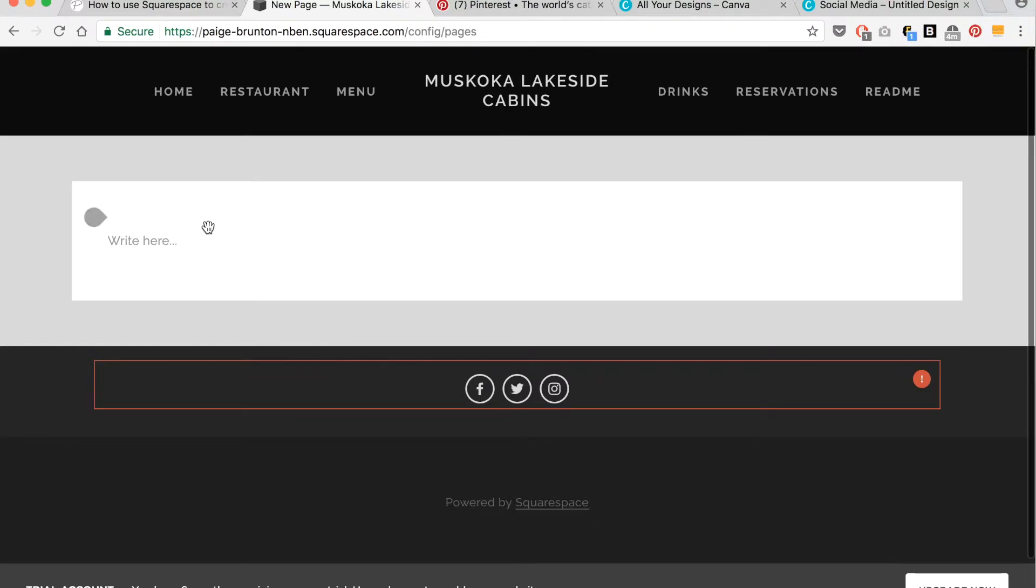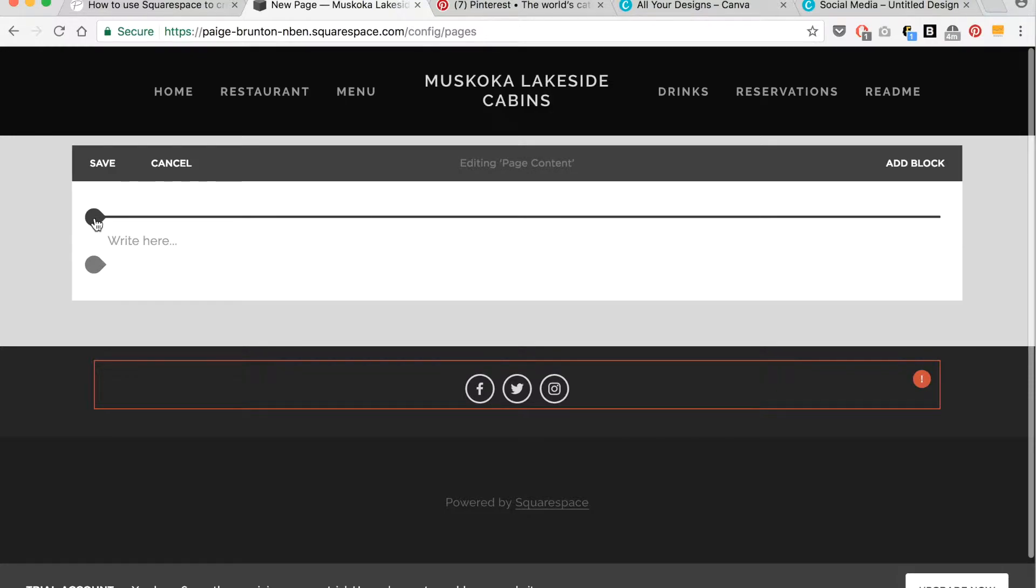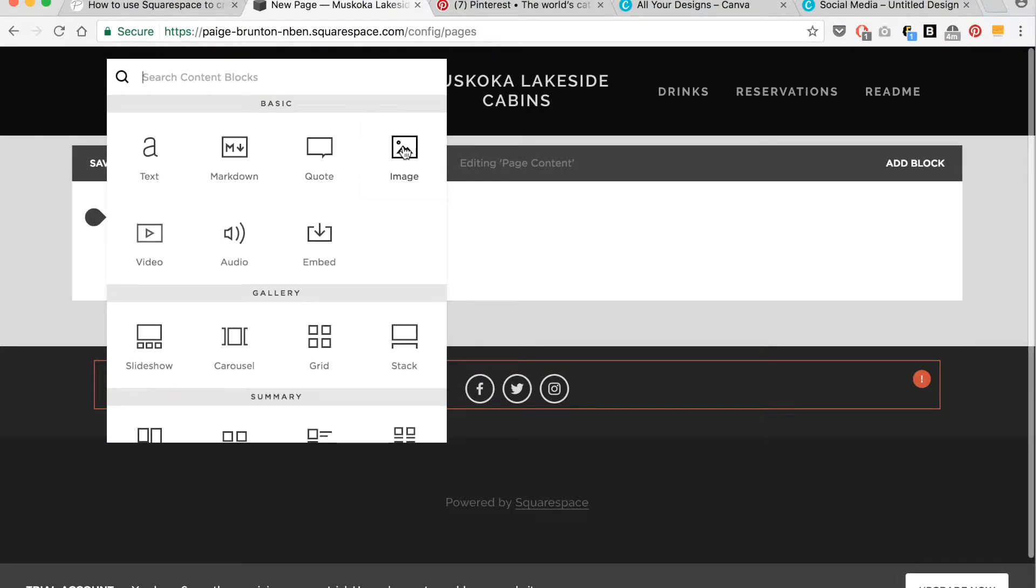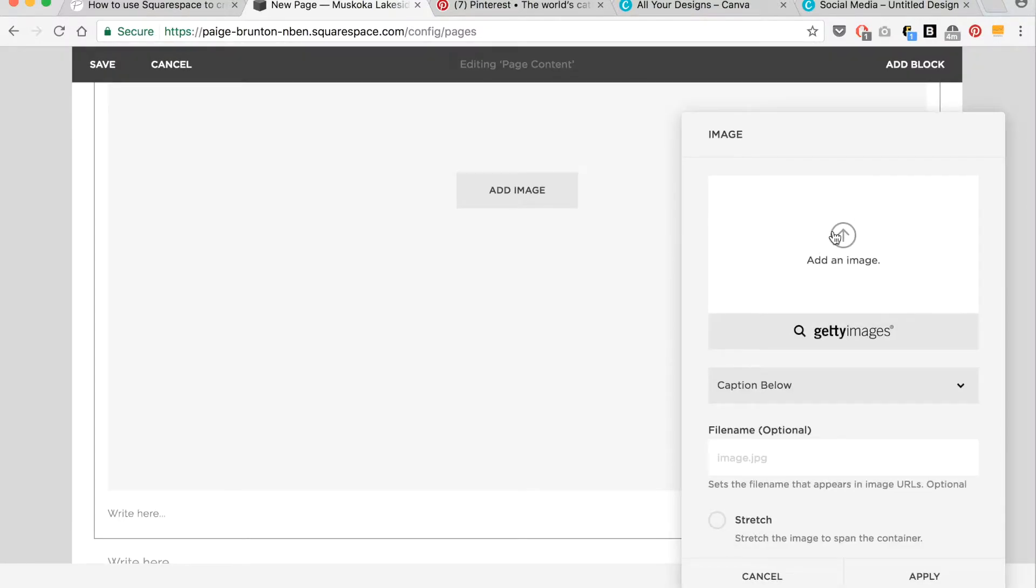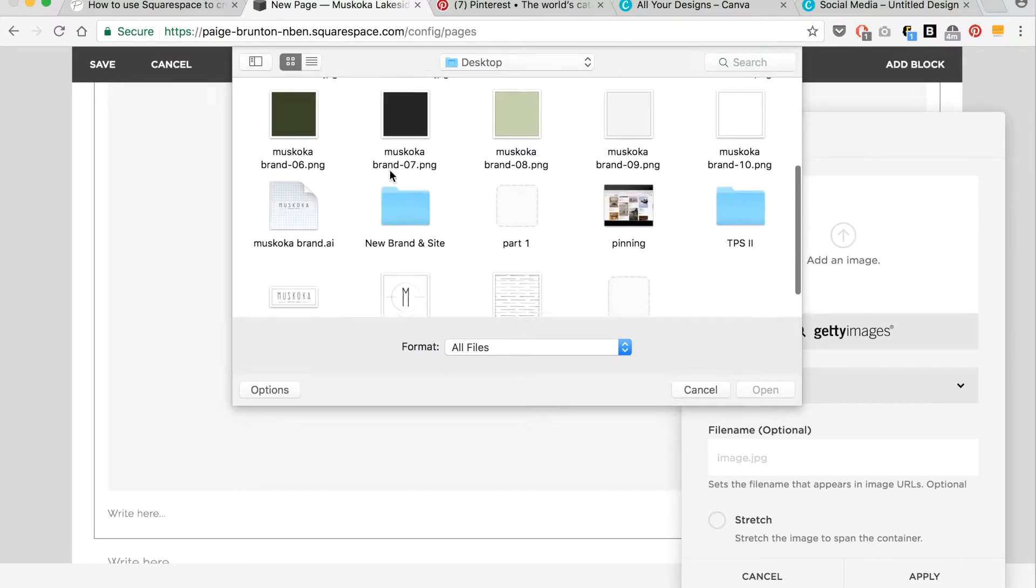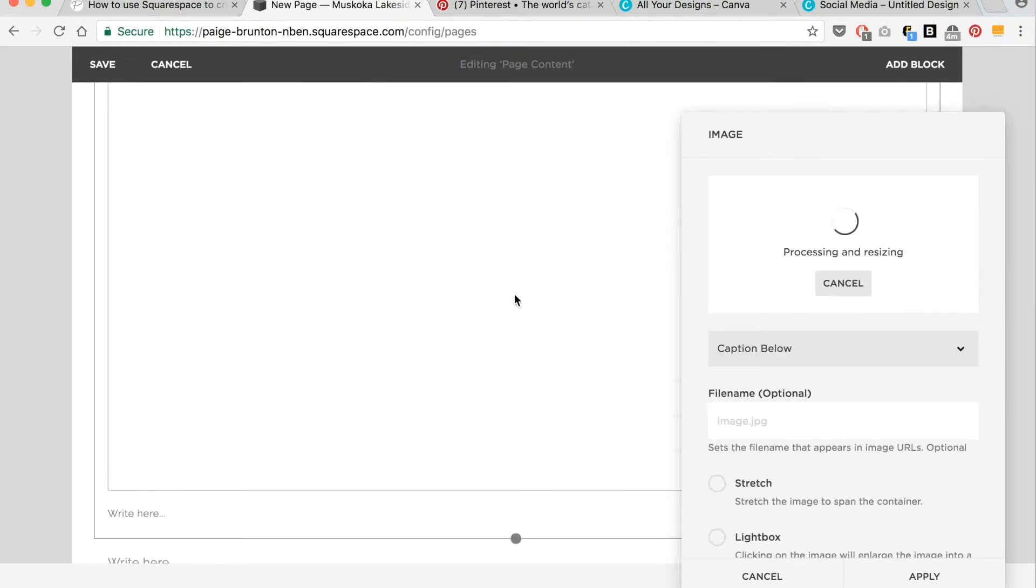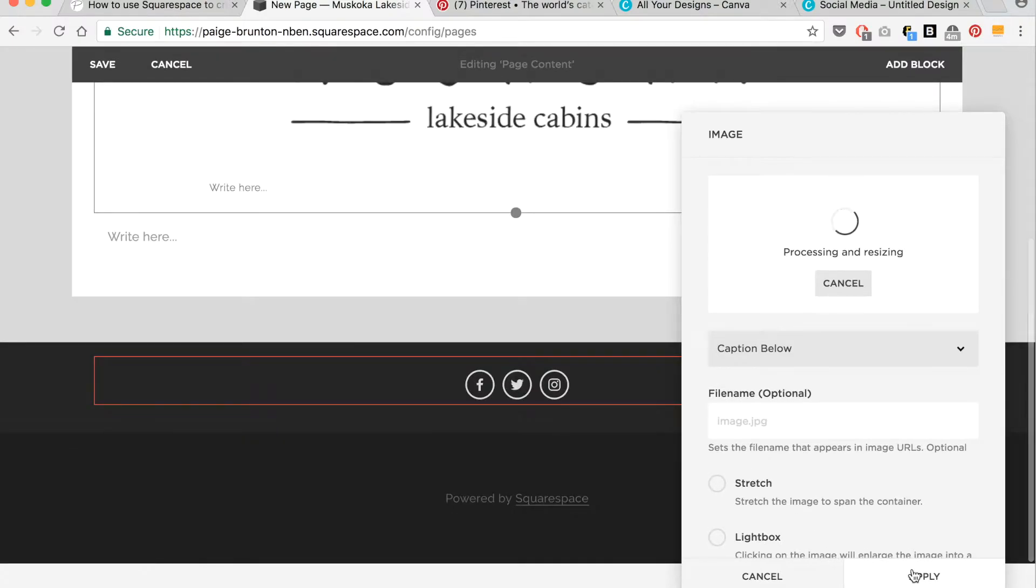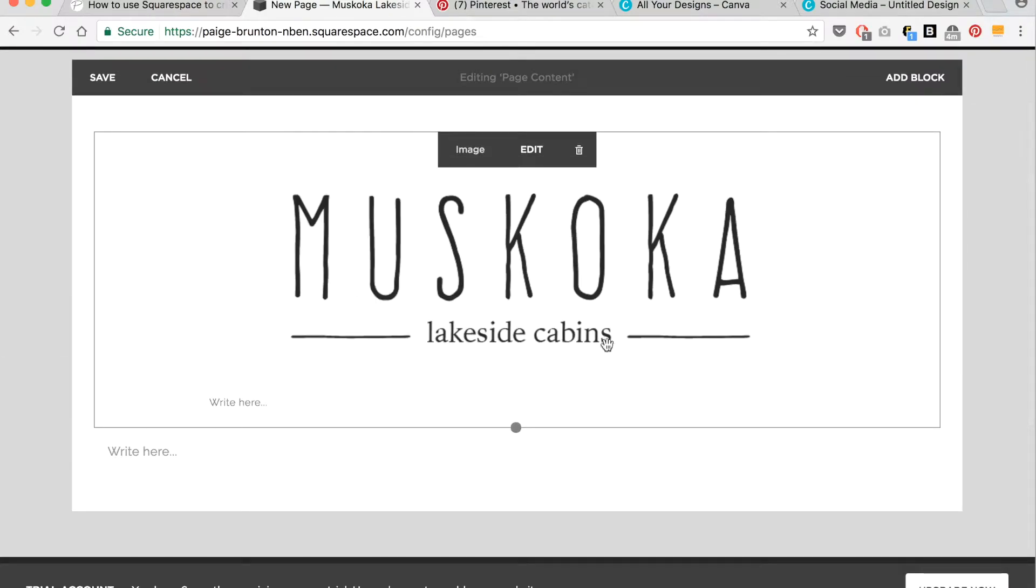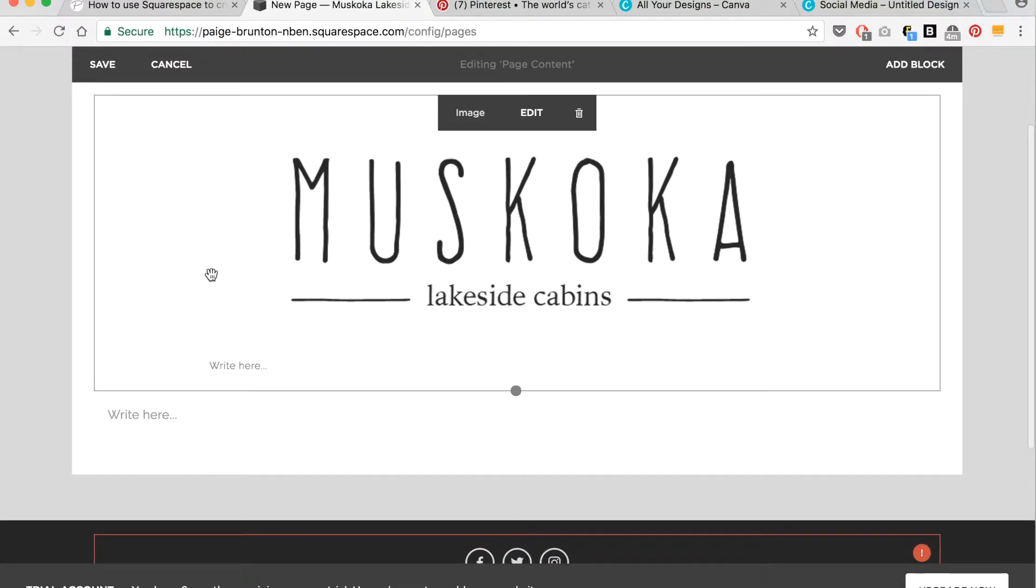The first thing I want to do on this page at the top of my mood board is to insert my logo. So on the left hand side, I'm going to hover over it. These little insert points will come up. Click an insert point. Select the image block. Add an image. Find my logo off my desktop. And click apply. So there we go. I have my mock logo. I'm creating a fake brand for Muskoka lakeside cabins.